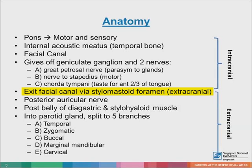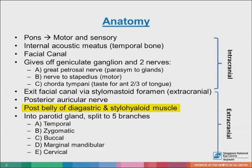The facial nerve then exits the facial canal and the cranium via the stylomastoid foramen, located just posterior to the styloid process of the temporal bone. Here is the extracranial portion. After exiting the skull, the facial nerve turns superiorly to run anterior to the outer ear. The first branch to arise is the posterior auricular nerve, which provides motor innervation to some of the muscles around the ear.